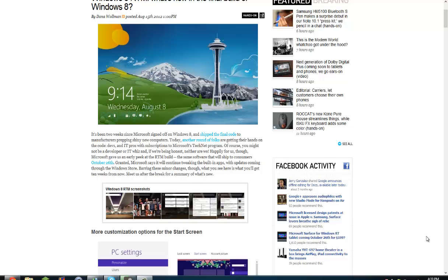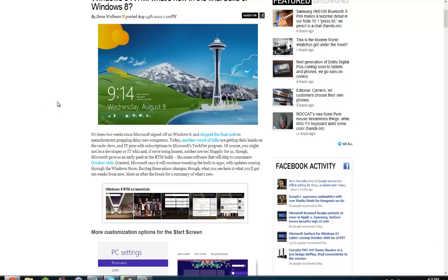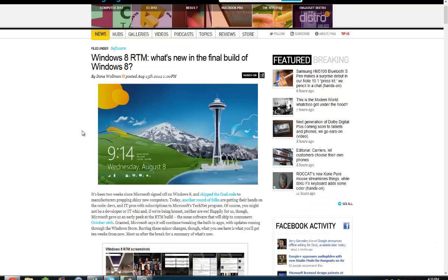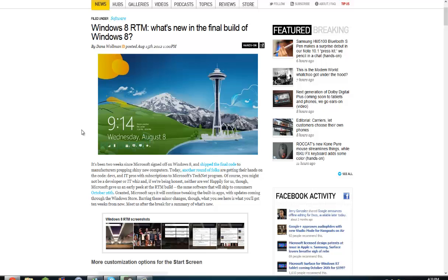Hey guys, so Windows 8 RTM is finally available for developers and IT Pros with subscriptions to Microsoft's TechNet program and MSDN.